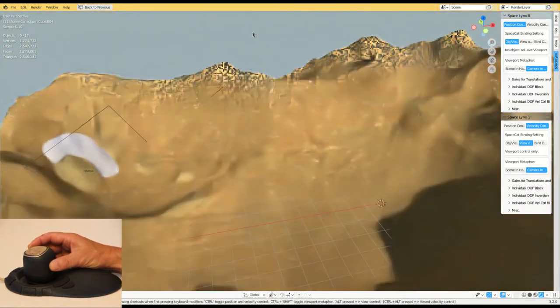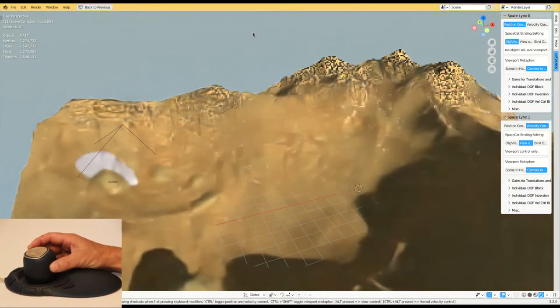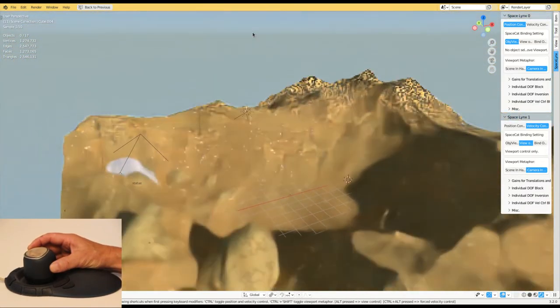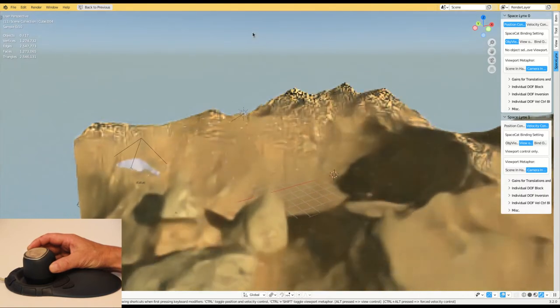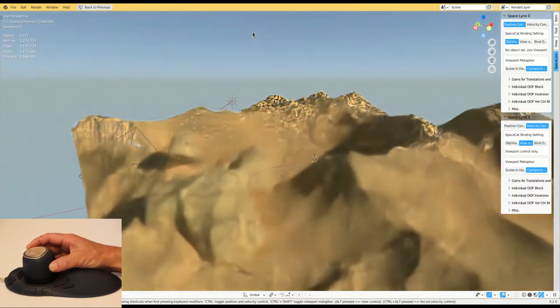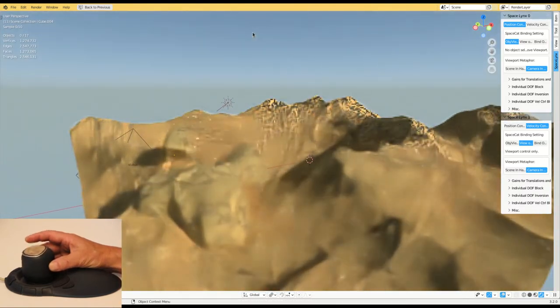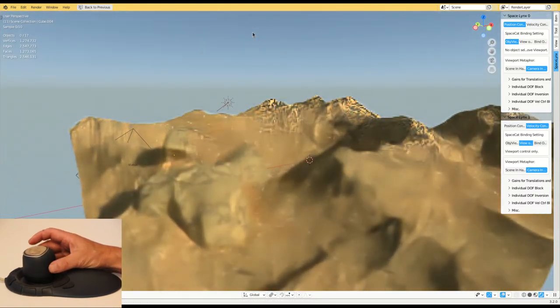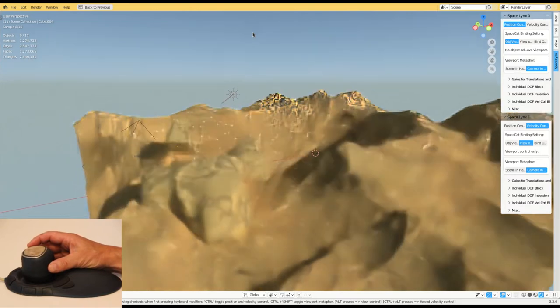In the lower left corner you can see a prototype of SpaceCat. It's an input device for six degrees of freedom, similar to the conventional mice of 3D connection.